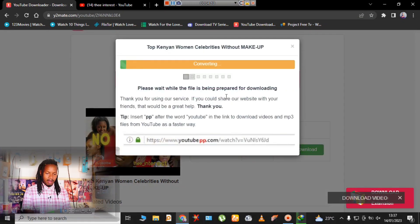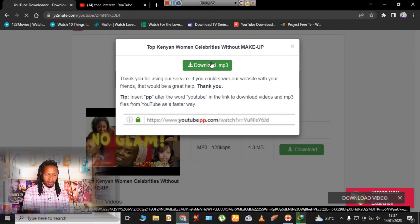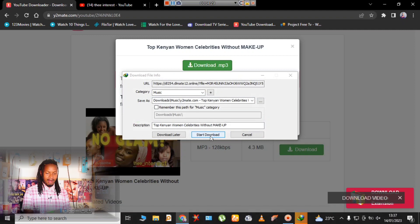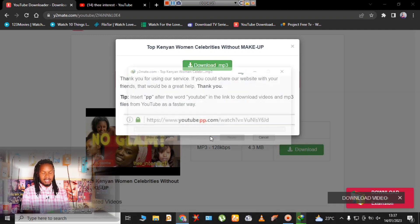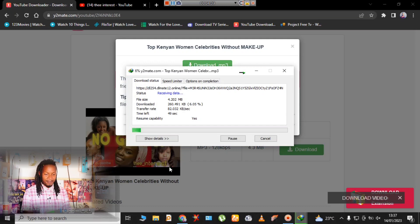Similarly, if you want to download the audio version of the video, go to the audio format and click on download MP3. The MP3 format of the video will then start downloading.